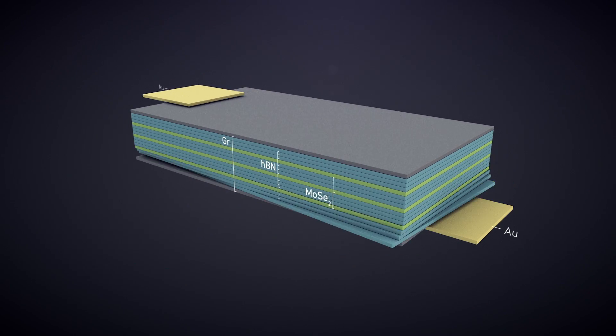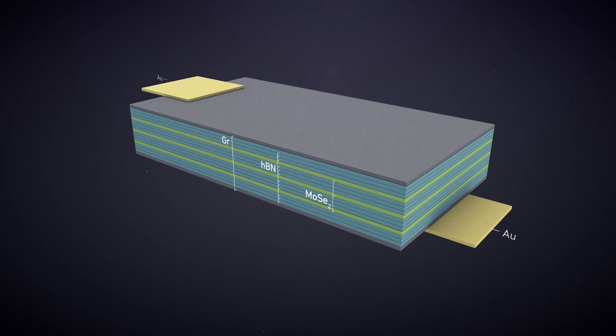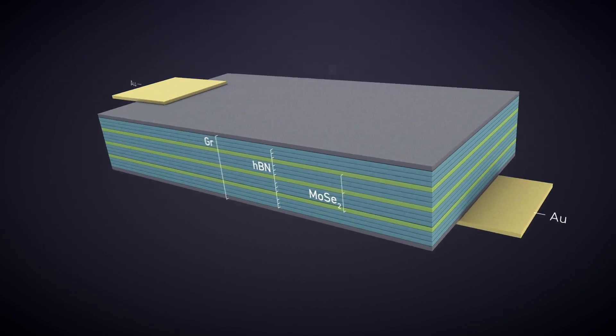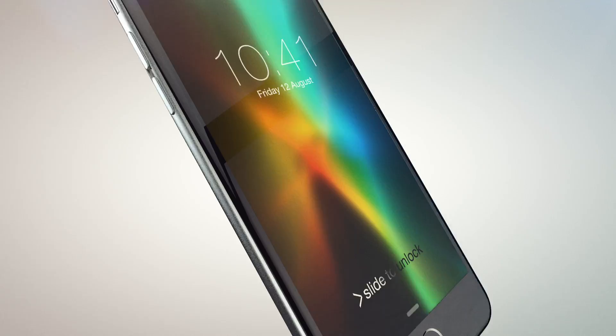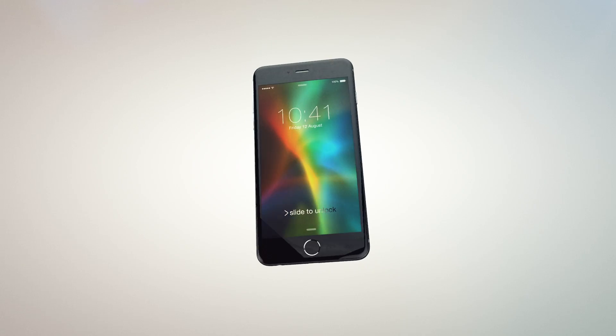This allows the construction of electroluminescent devices for light emitting applications.